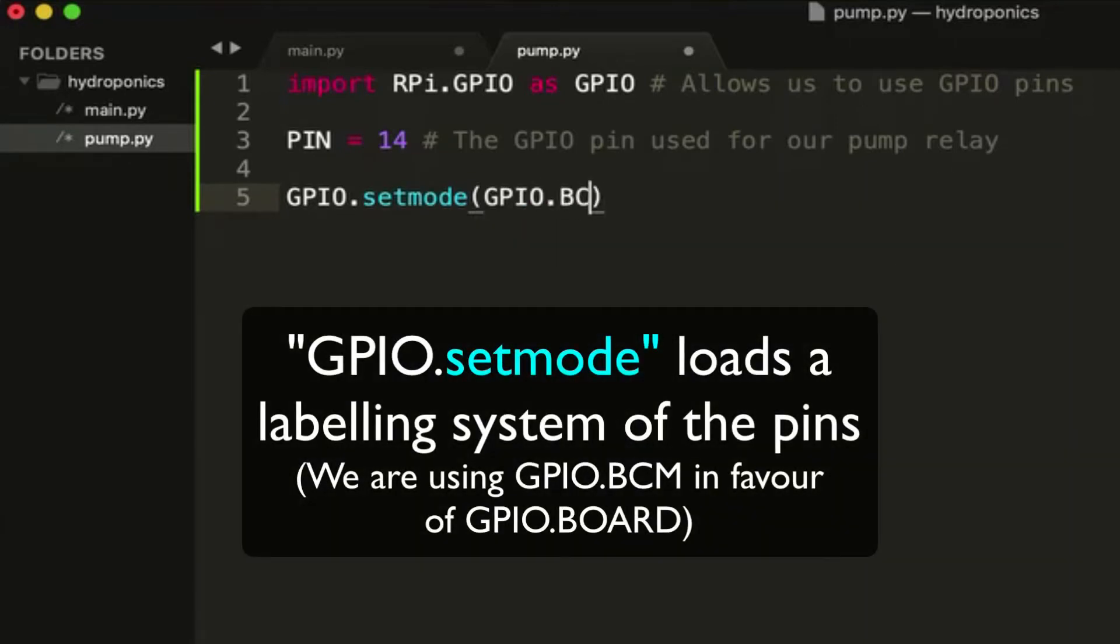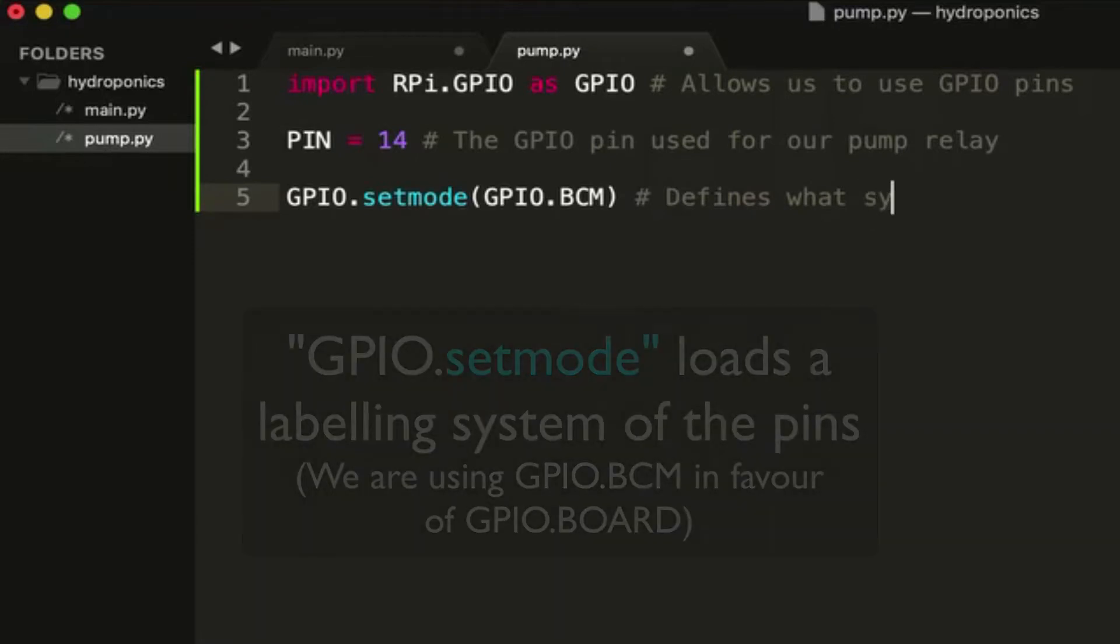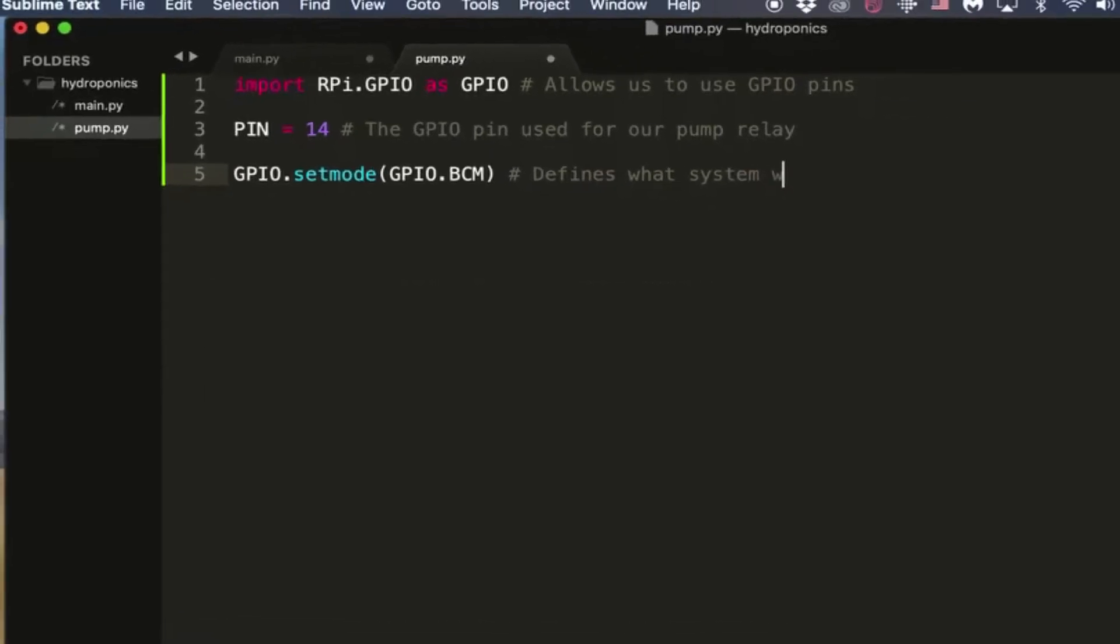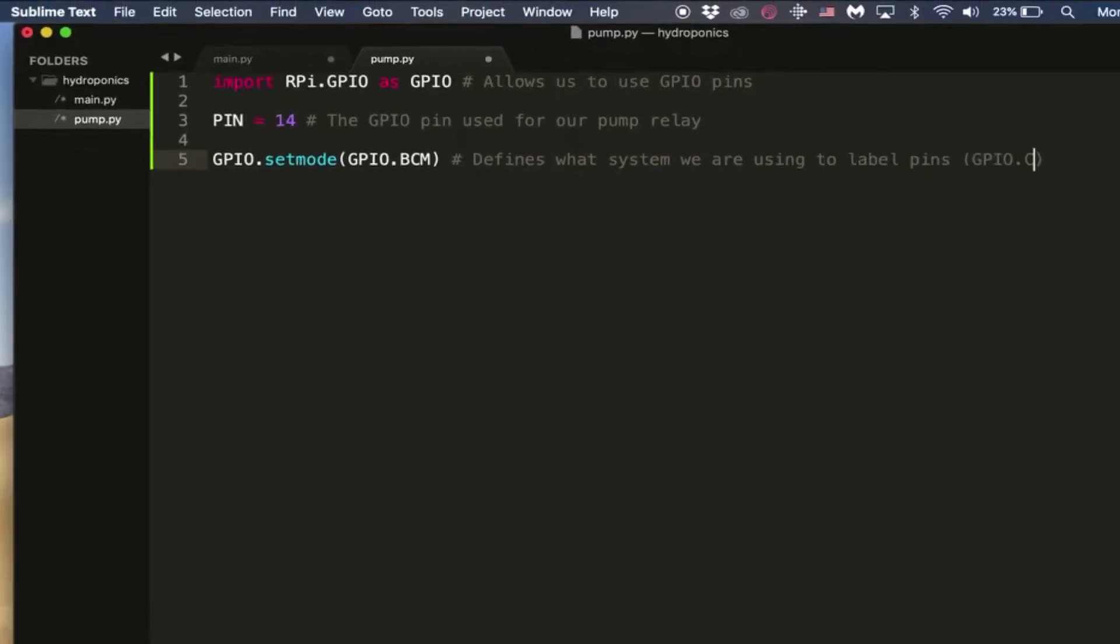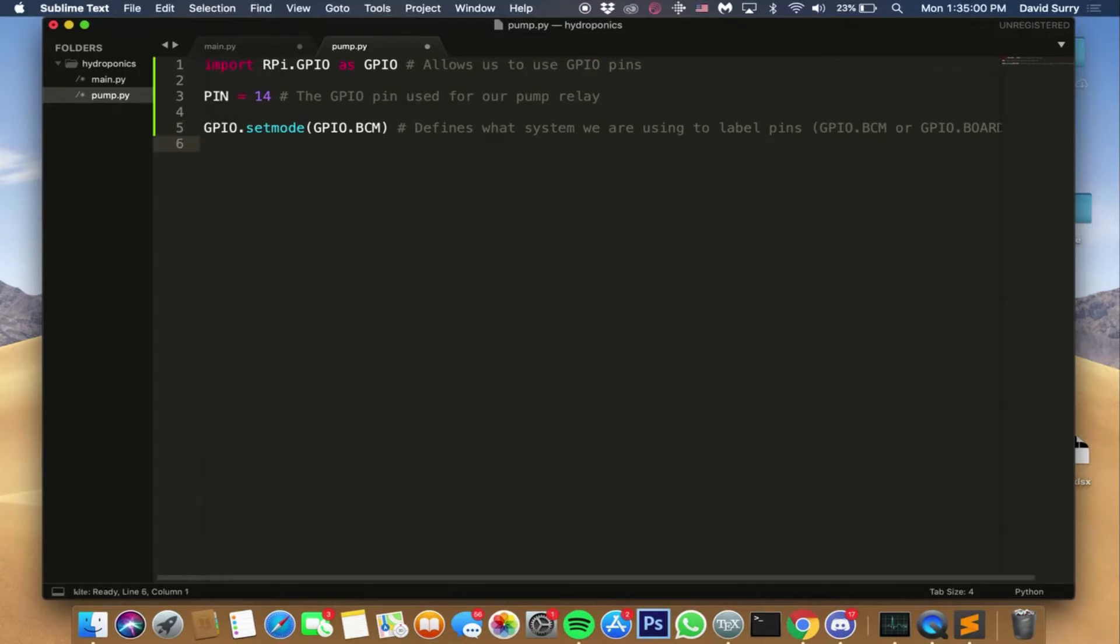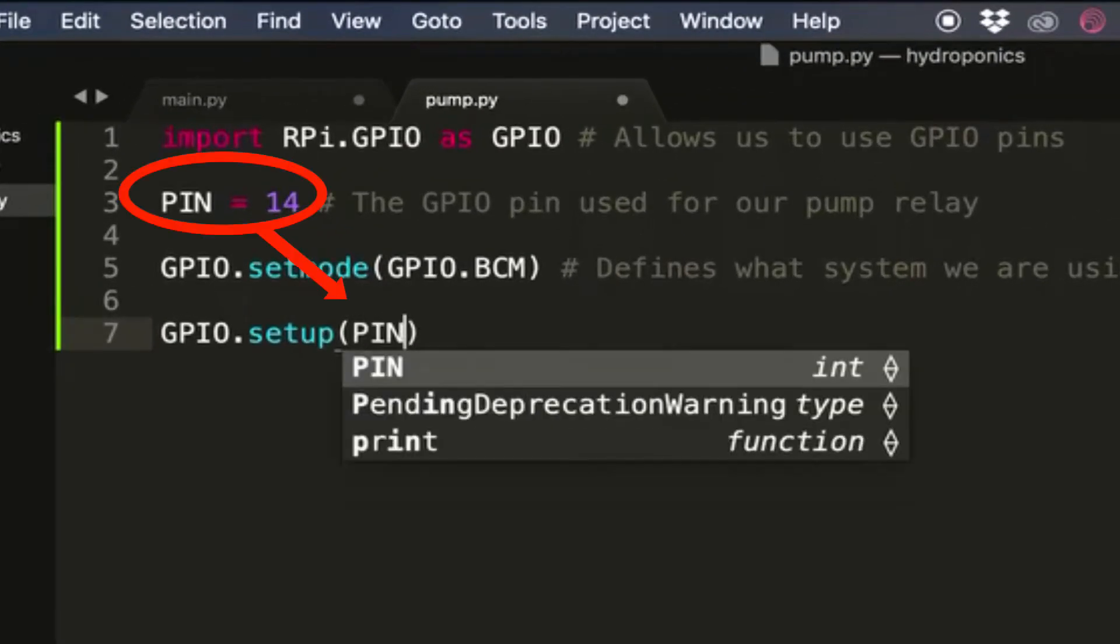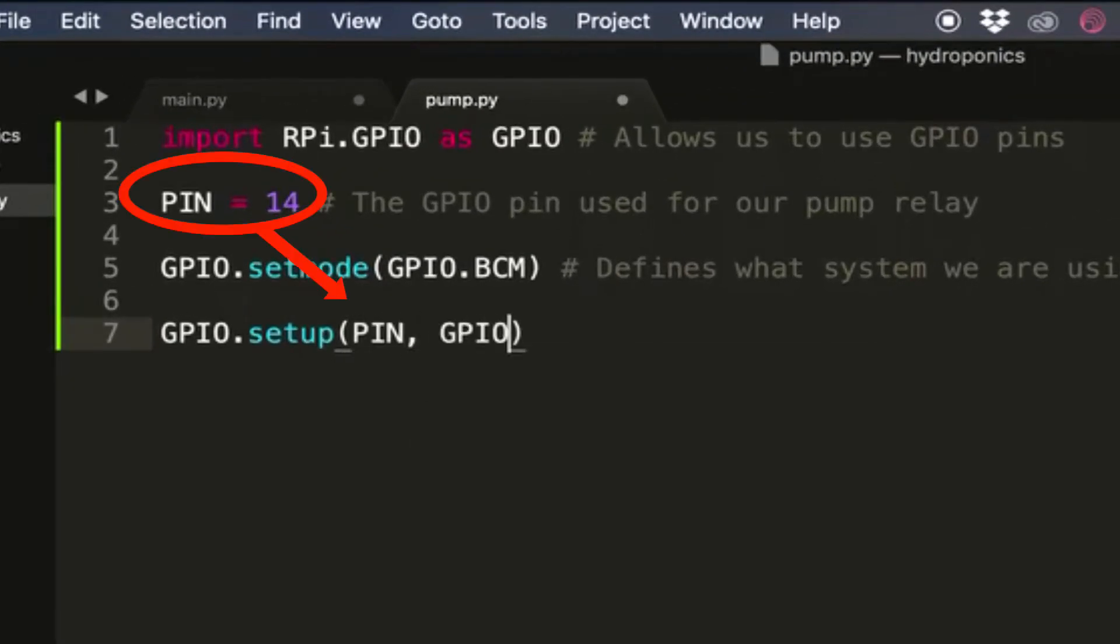Next we'll do GPIO.setmode, and this distinguishes which labeling system we're using for the pins. So this can either be GPIO.BCM or GPIO.BOARD. The differences are pretty technical but for our purposes we're going to be using GPIO.BCM. The difference is one that's physical, so GPIO.BOARD is the physical labeling of the pins, and GPIO.BCM is more software oriented and it's more user friendly in my opinion.